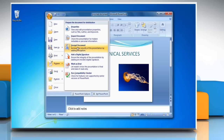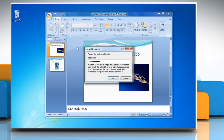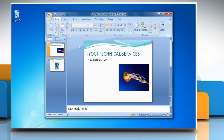In the Encrypt Document dialog box, in the password box, delete the encrypted password and then click OK. Click Save to save the file. Hope this was helpful, have a good day.